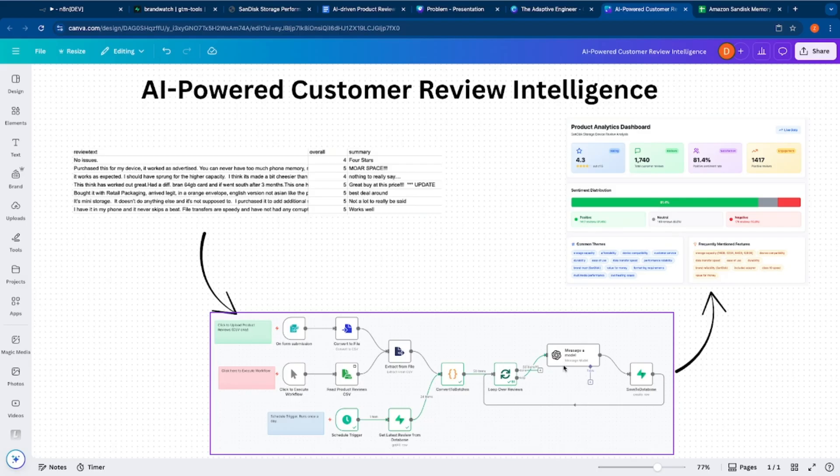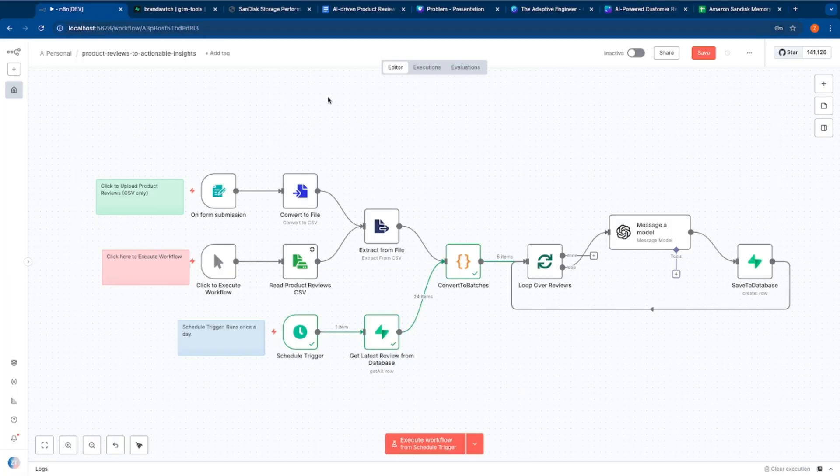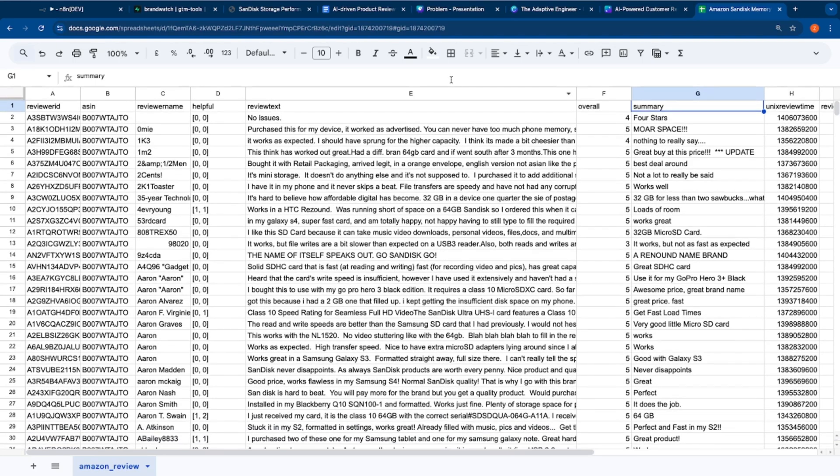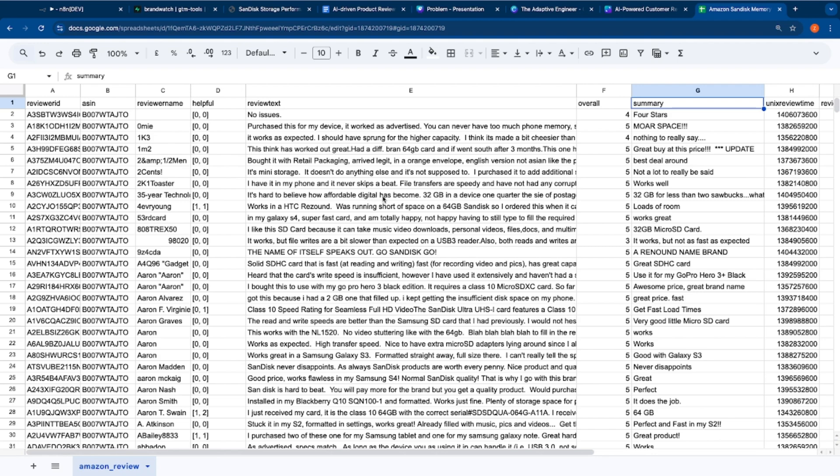This is a fully autonomous system. With that established, let me actually walk you through the N8N workflow or before that actually let me show you the dataset. This particular dataset, I have downloaded this from Kaggle essentially. This is SanDisk's customer reviews on Amazon between 2012 and 2014.